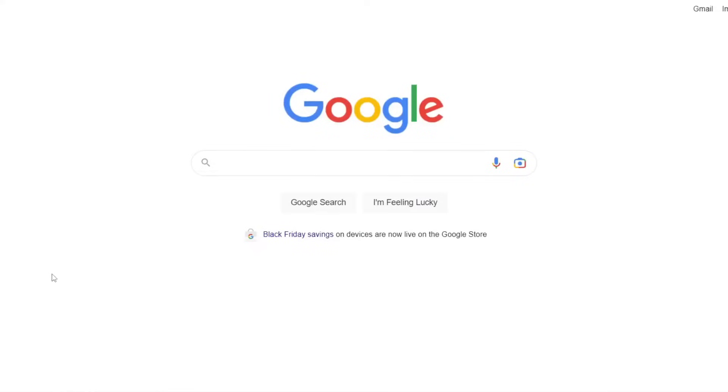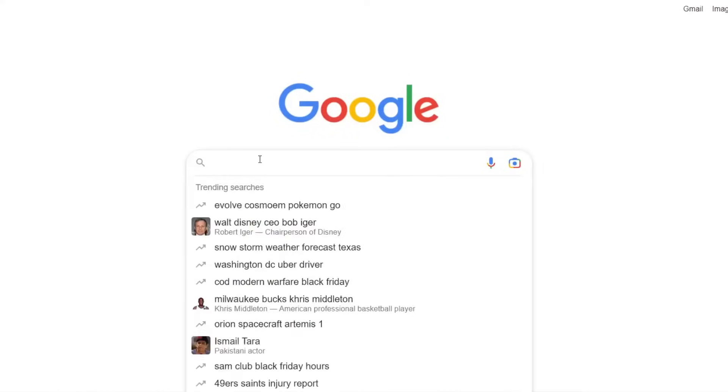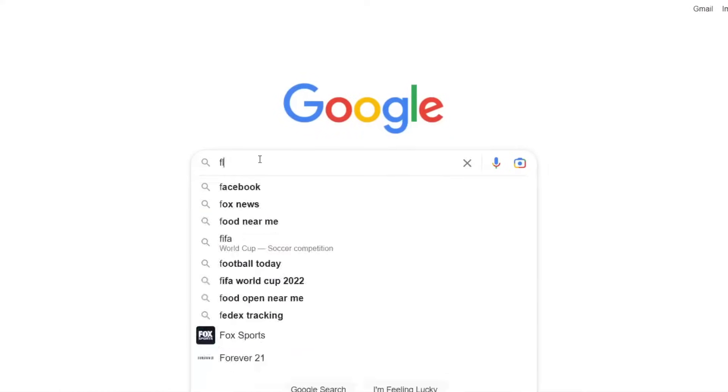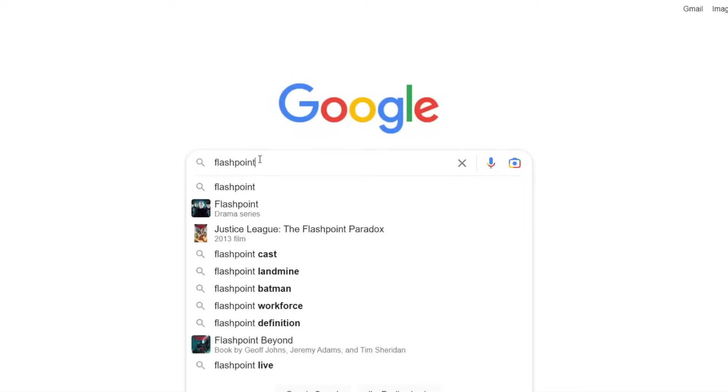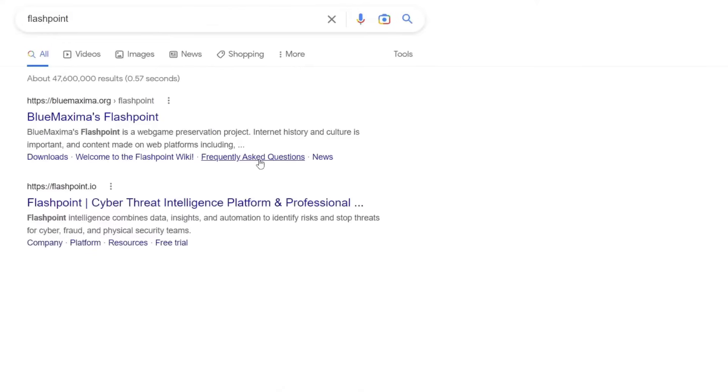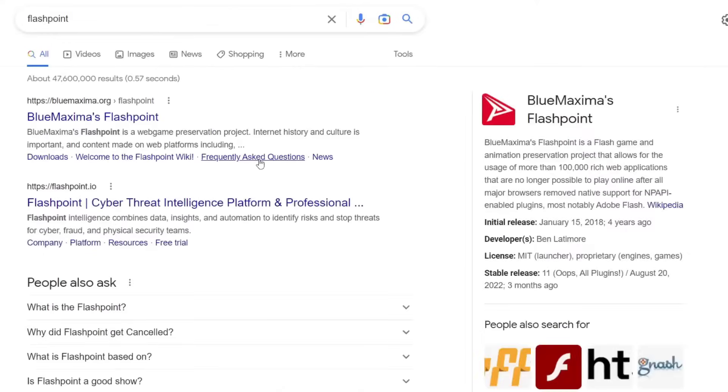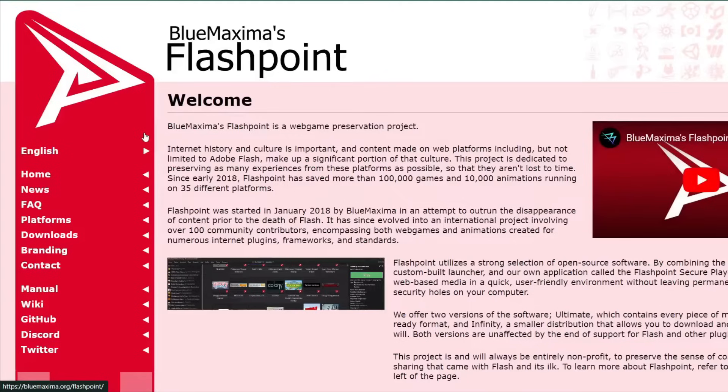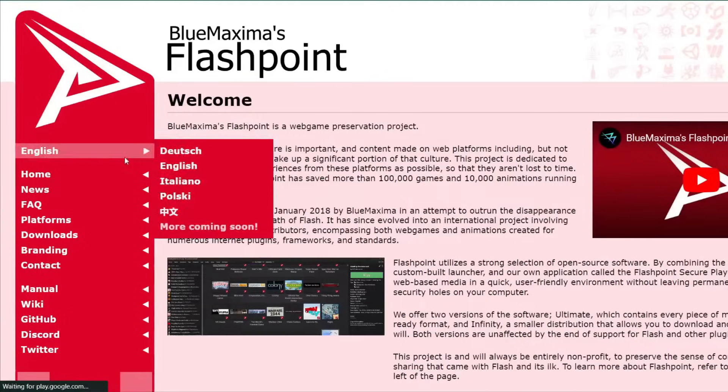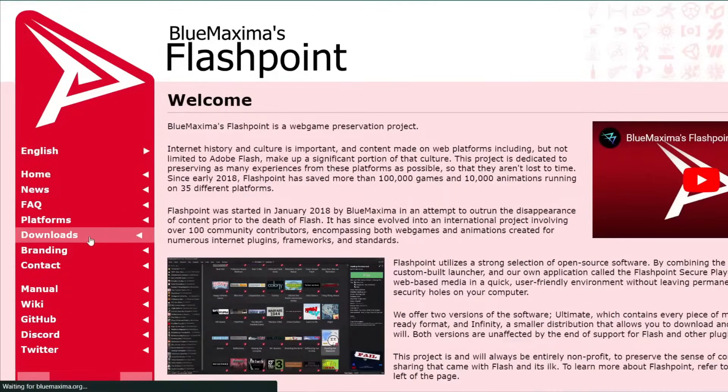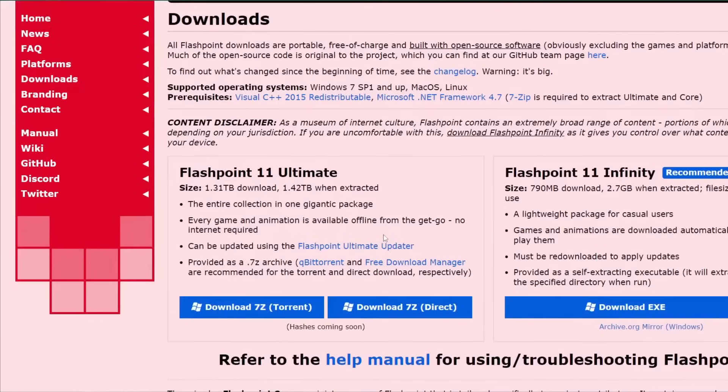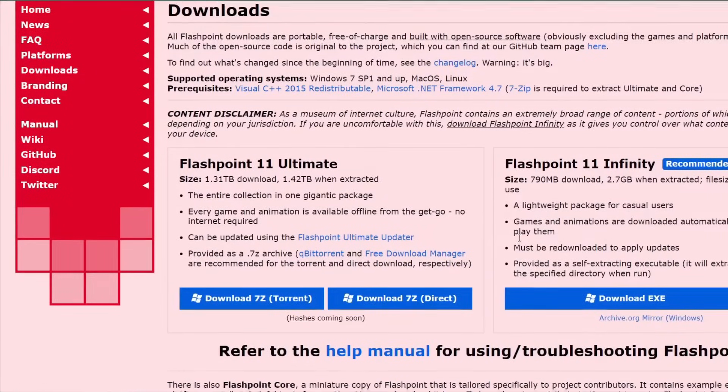So firstly, we're going to have to have internet. Then, we'll have to search up Flashpoint. So anyways, Blue Maxima's Flashpoint. So you go to the website, go down to Download, and then download which one works best for you.